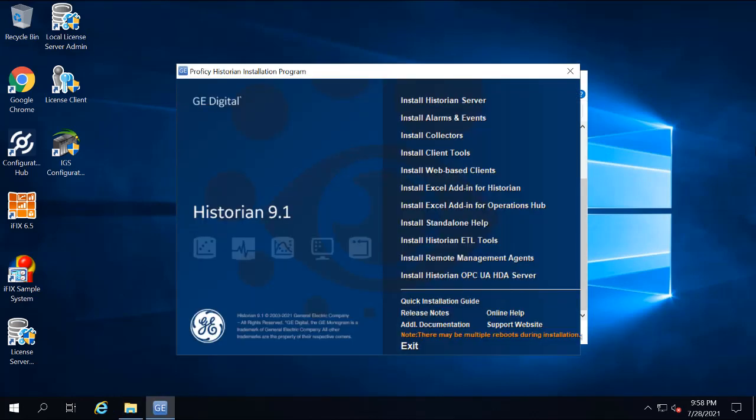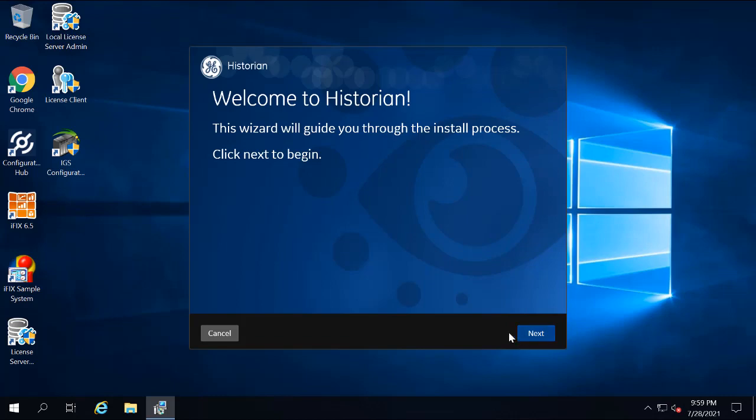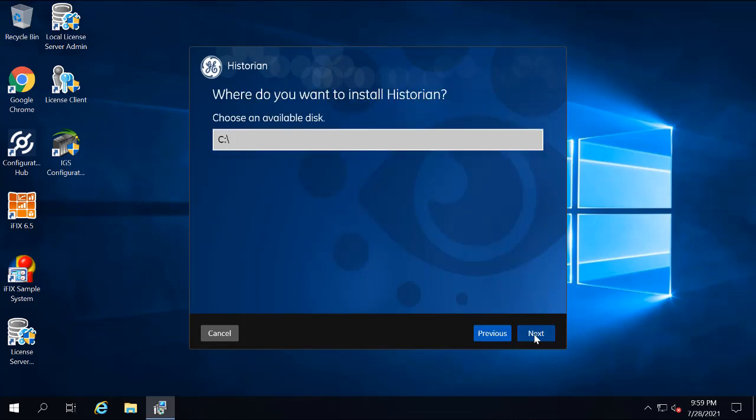From the install screen, now you're just going to select Install Historian. So click Next, select Accept, and then Next to continue.